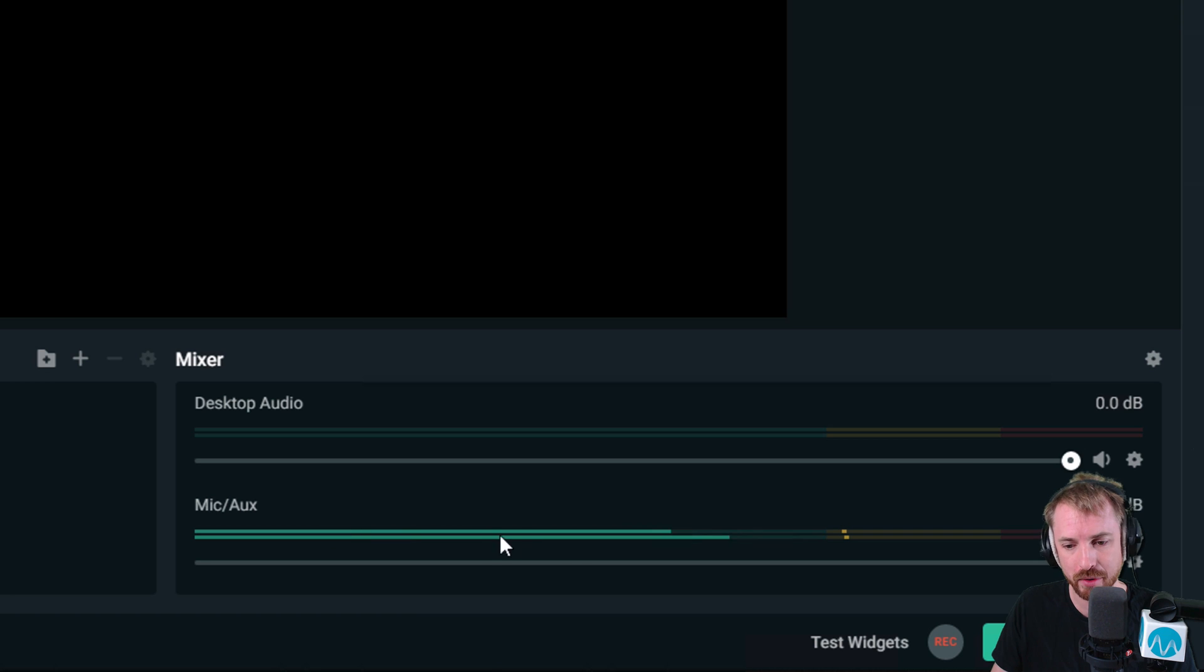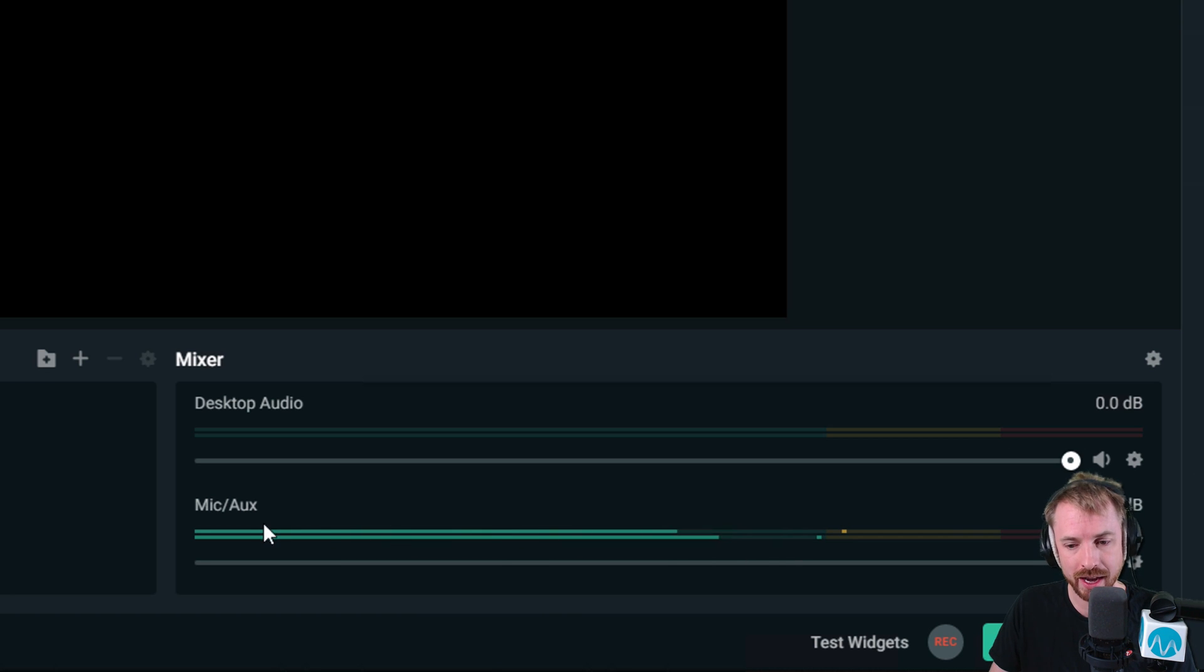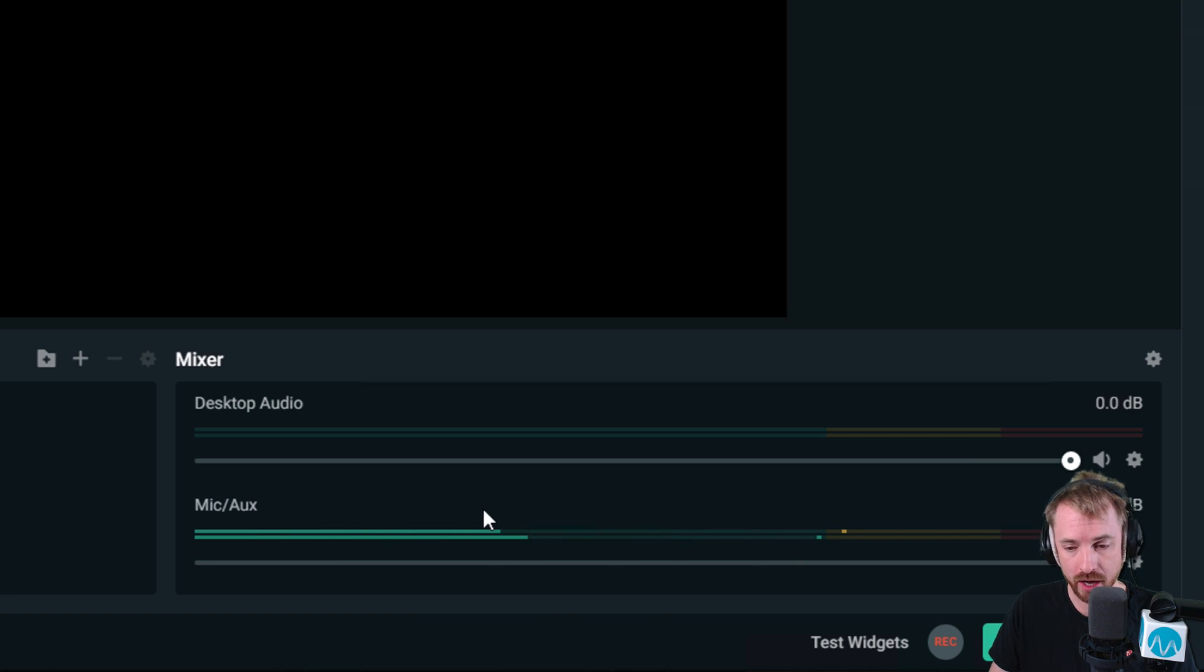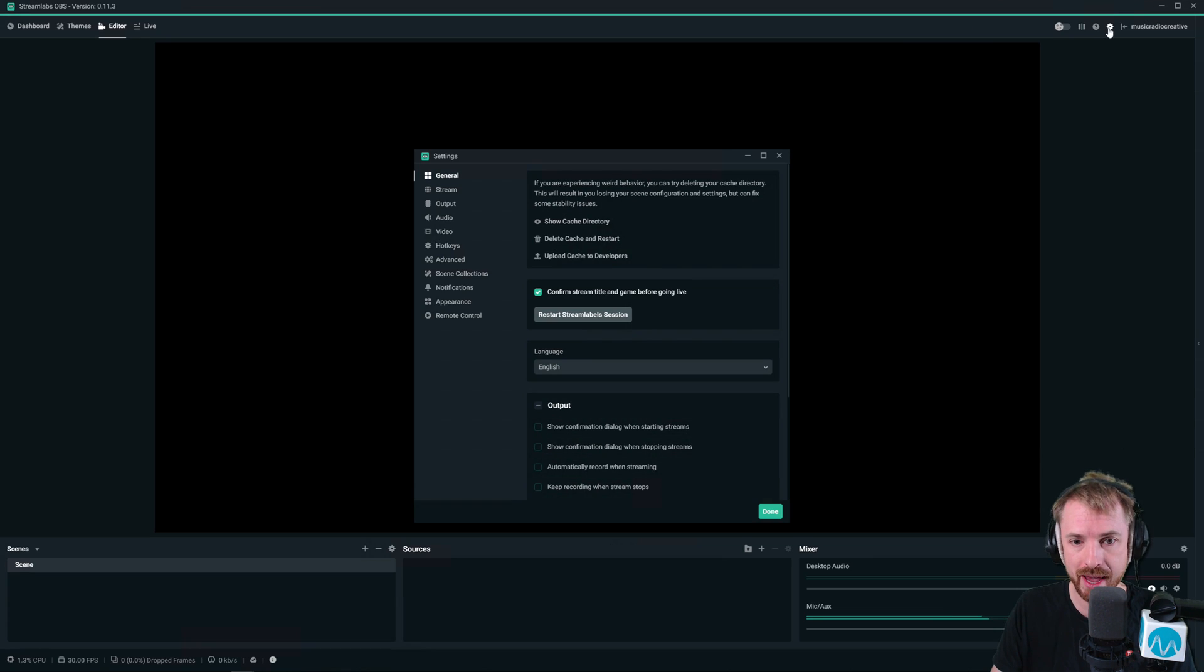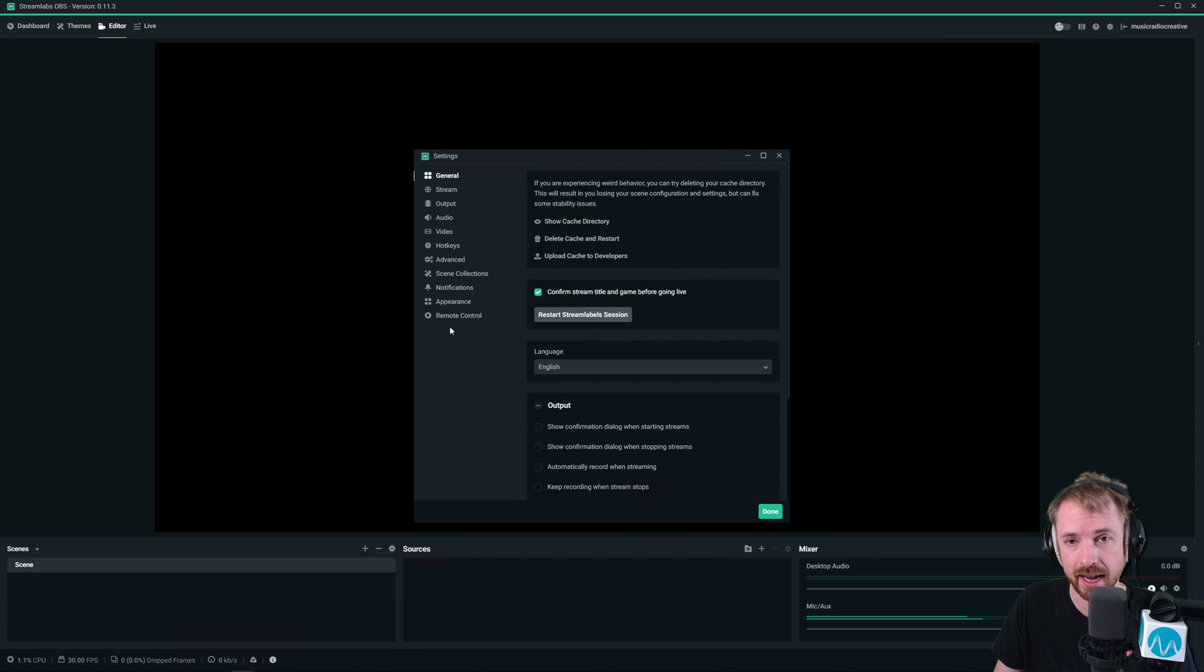So how do you set this up correctly and make sure you are getting your microphone audio into Streamlabs OBS? Well, it's really simple. The settings cog up here will allow you to go through many basic settings in your installation of Streamlabs OBS.